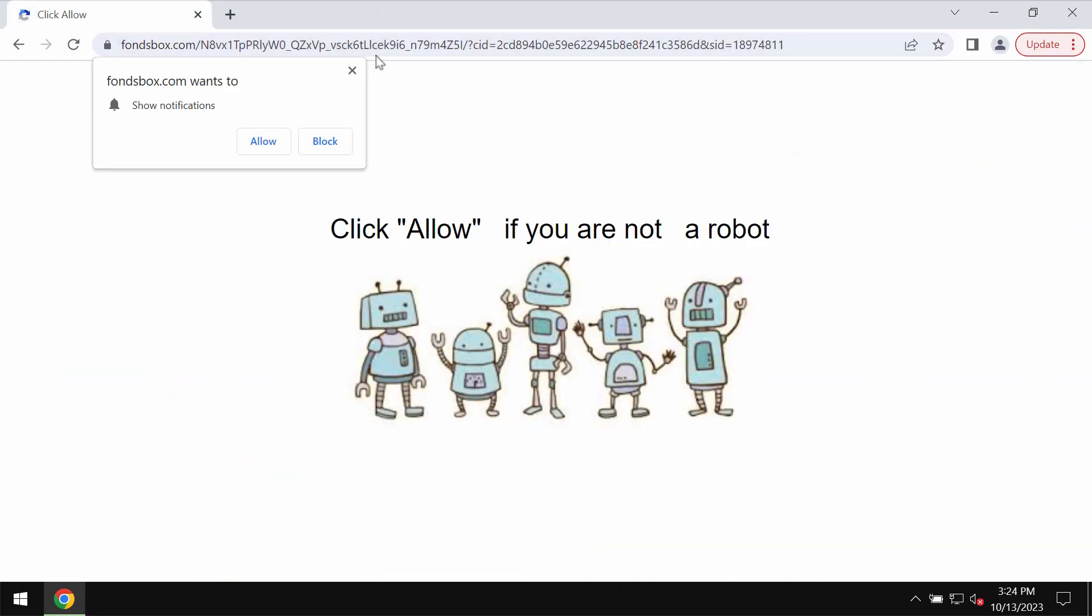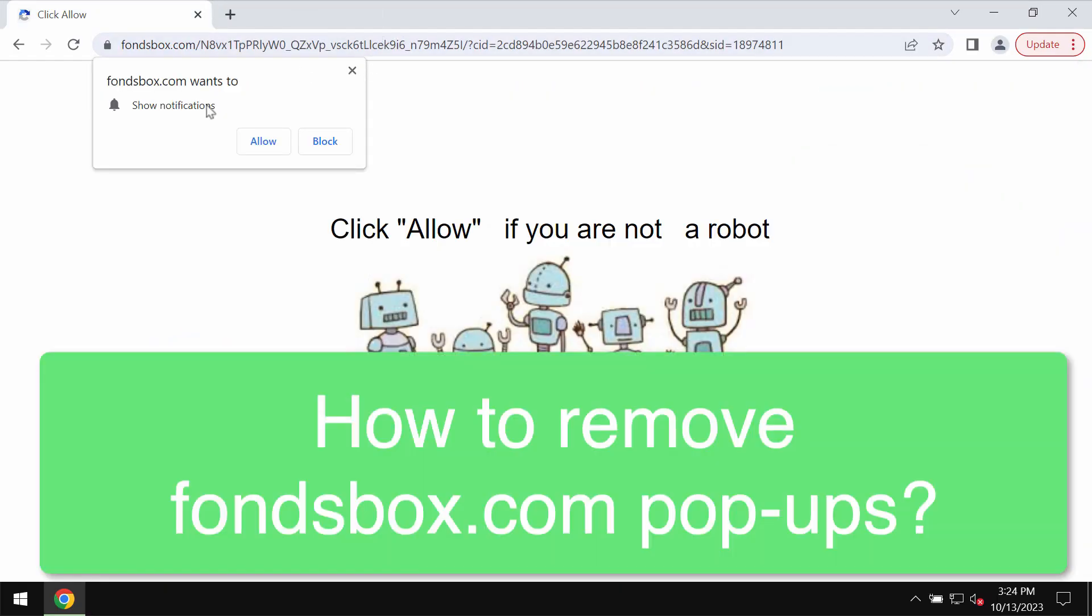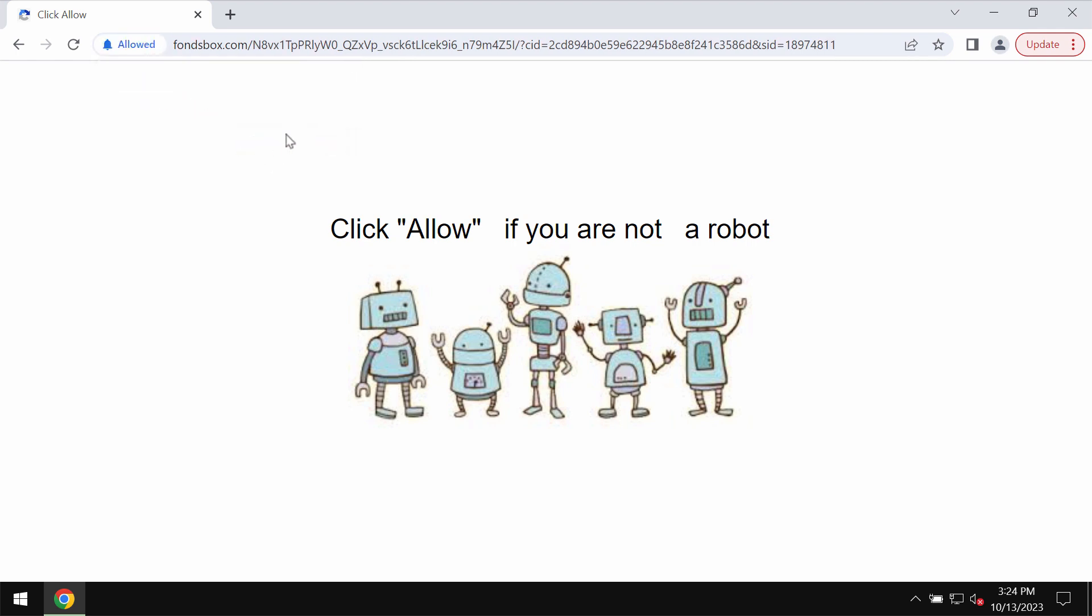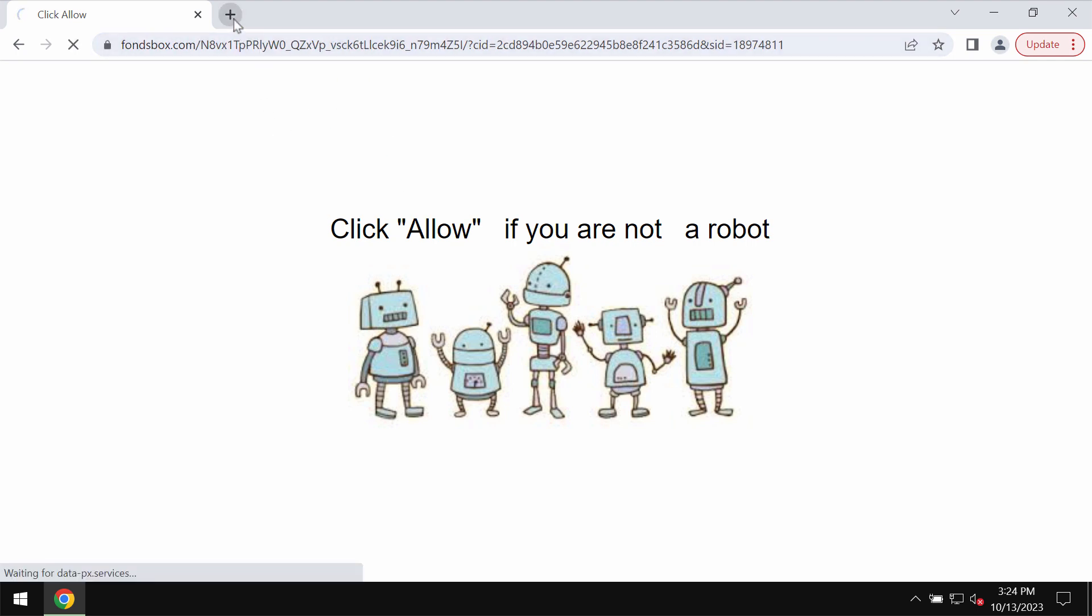This video is about removing push notifications from fontsbox.com. Fontsbox.com is a malicious site that attacks Google Chrome and other browsers. It tries to make you click on 'Allow,' supposedly to verify that you are not a robot. But if you click that allow button, your browser may be hijacked with intrusive ads.